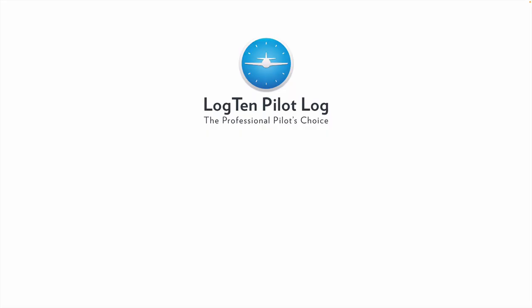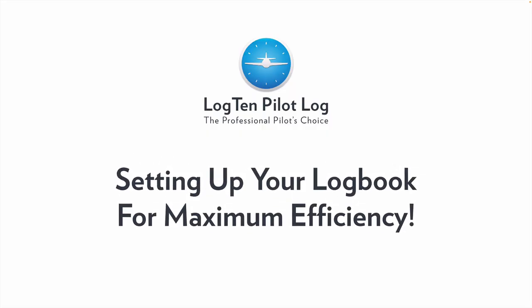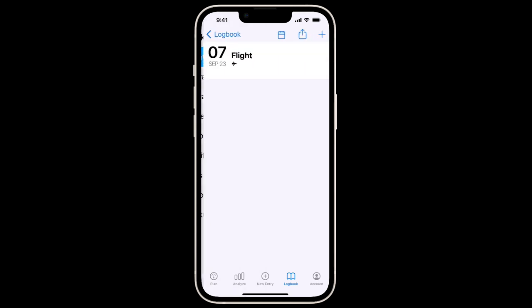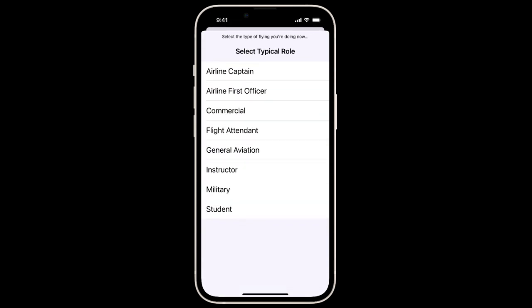In this video, we're going to give you a few tips to set up your LogTen logbook for maximum efficiency. When you first open LogTen and tap Flights and Duties to enter your first flight, you'll be asked to select your typical role. This will set up the default fields in LogTen typically needed for that role.